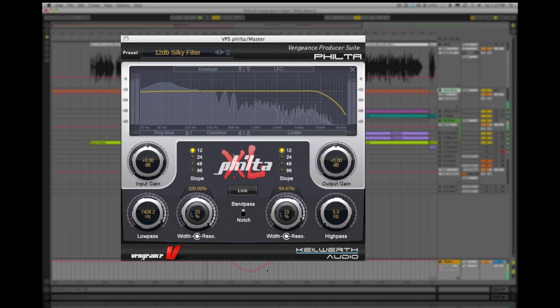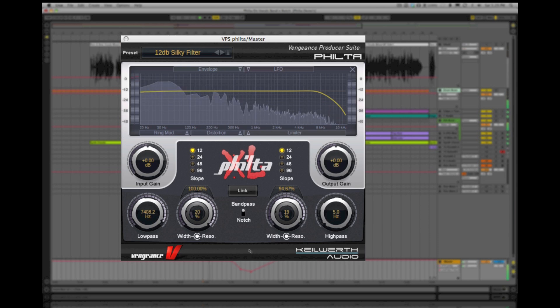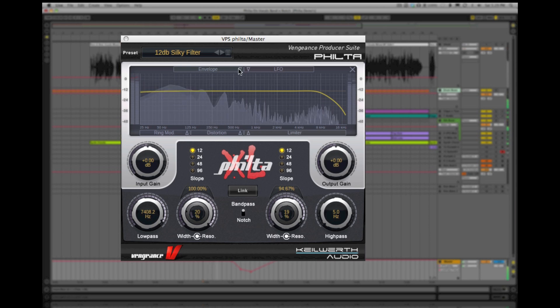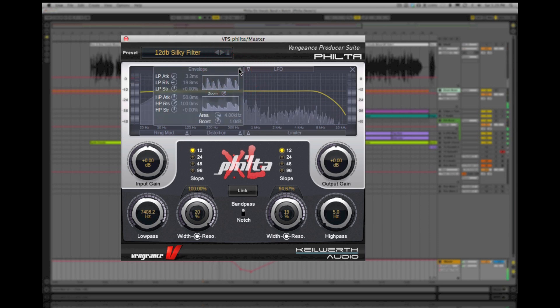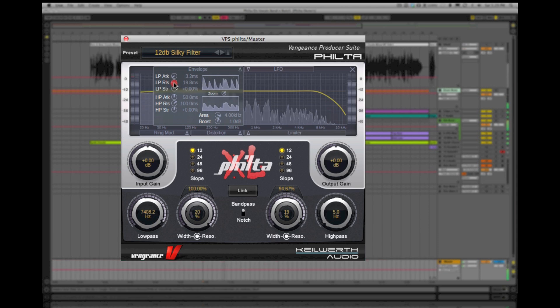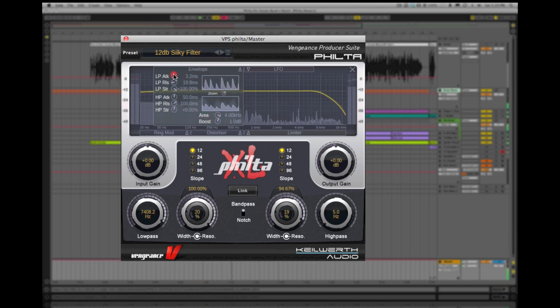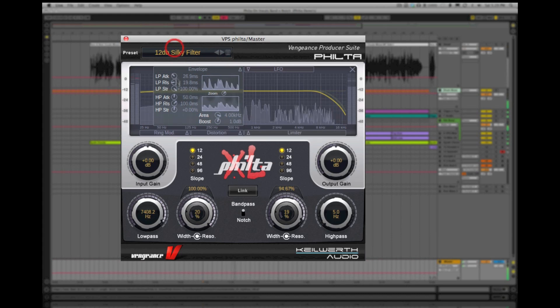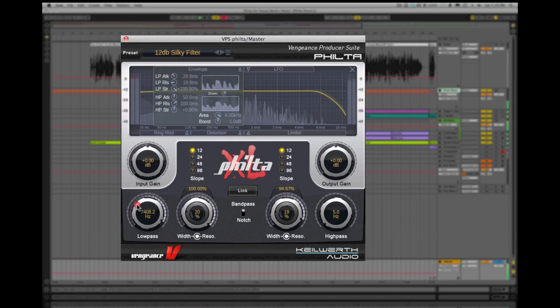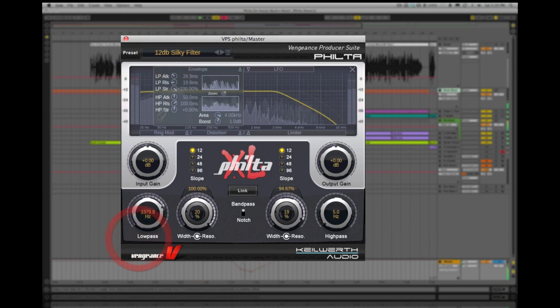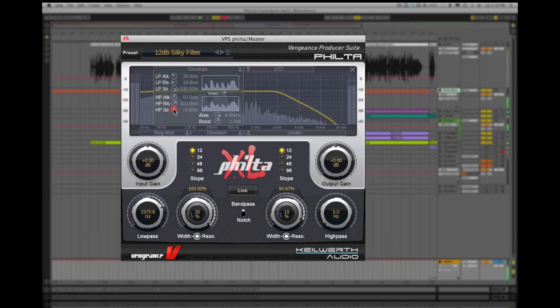Want to get more creative? Within Filter XL, each filter has its own envelope follower that automates cutoff movements in real time according to the level of the input signal. Let's take a listen to Filter on a vocal track using an envelope preset with notch filtering and envelope followers.